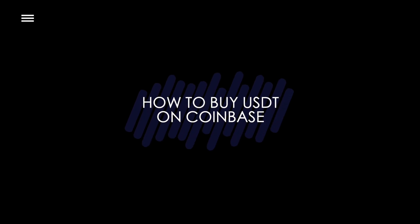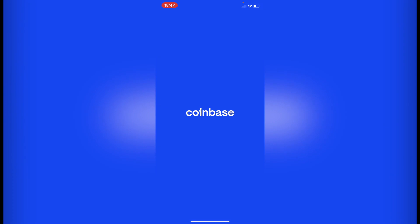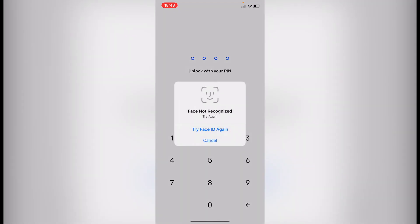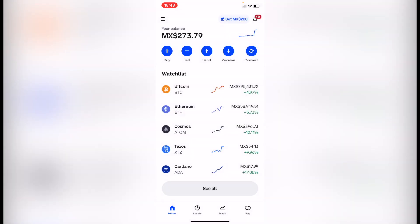Welcome to this tutorial on how to buy USDT on Coinbase. I'm going to show you how you can buy the USDT token using your Coinbase account. As you can see, I'm already in my Coinbase account. If you don't have an account, I'm going to leave you the link down in the description.